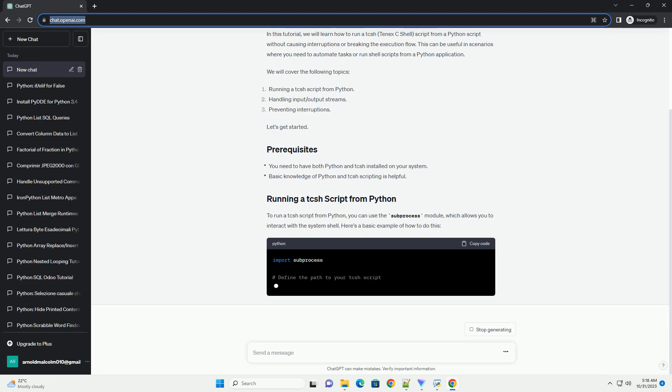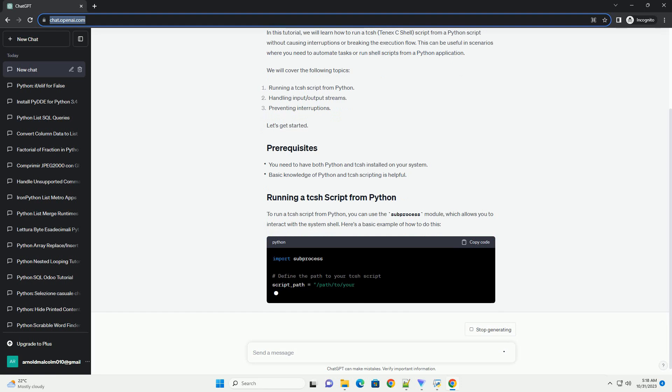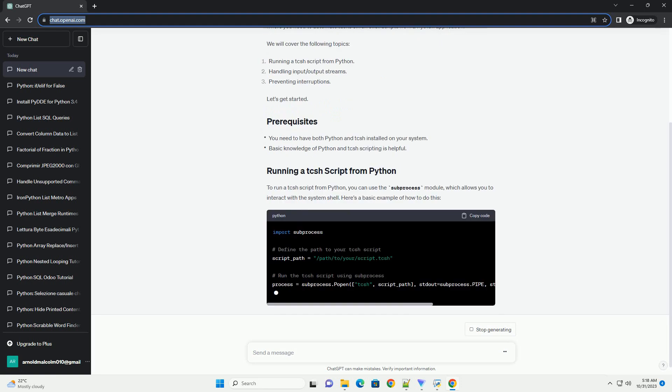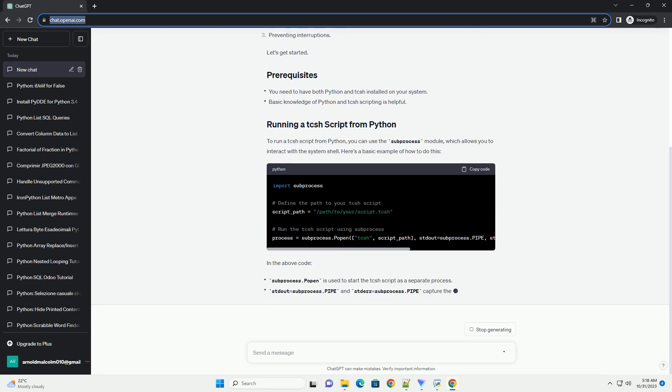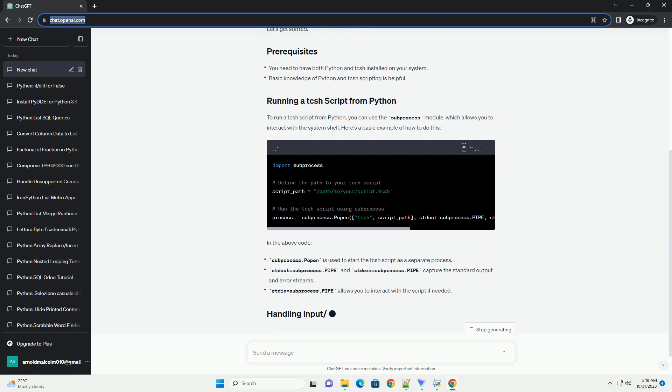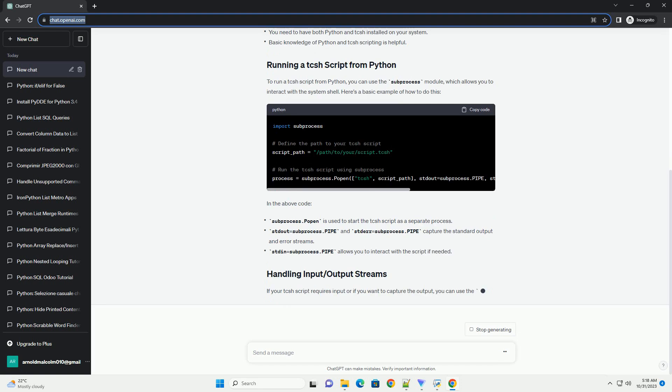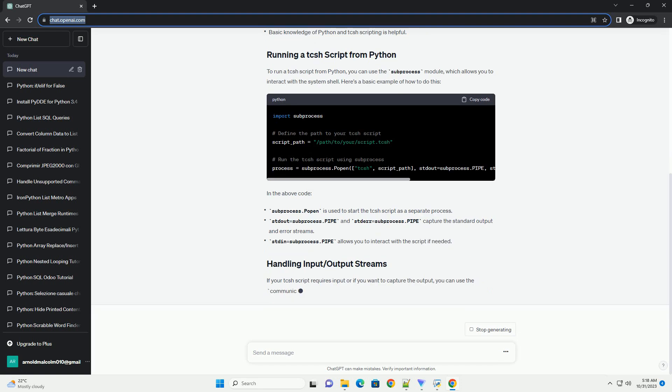Let's get started. To run a TCSH script from Python, you can use the subprocess module, which allows you to interact with the system shell. Here's a basic example of how to do this.